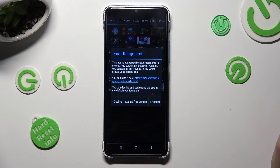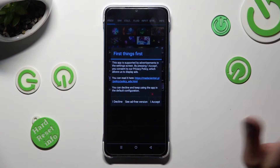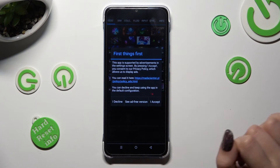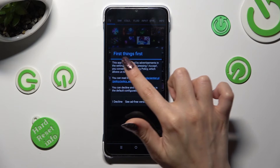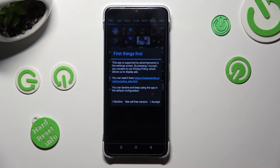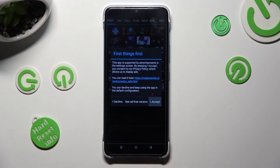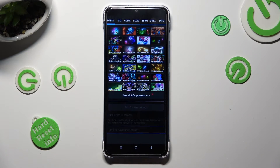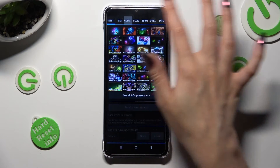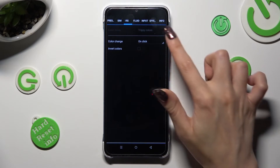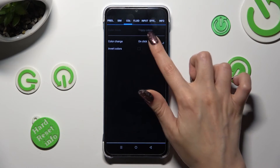Then, after selecting I accept in the first things first popup, you can adjust all of those options however you want to.